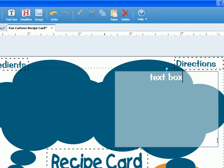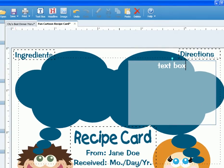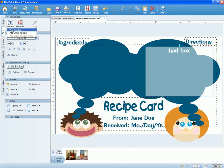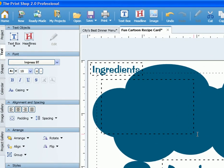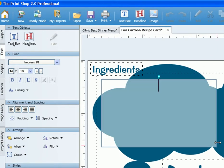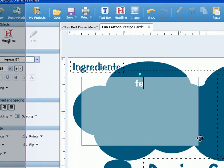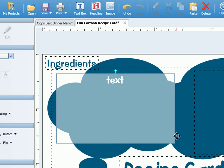The same textbox button is also located under the text tab on the left-hand side of the screen. Please see the Adjusting Fonts video tutorial to change colors and fonts.